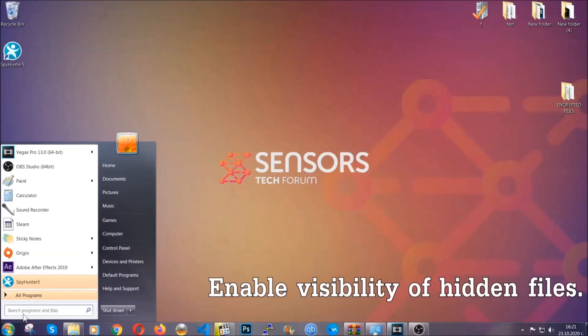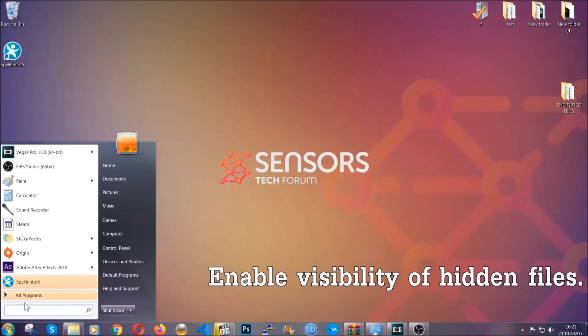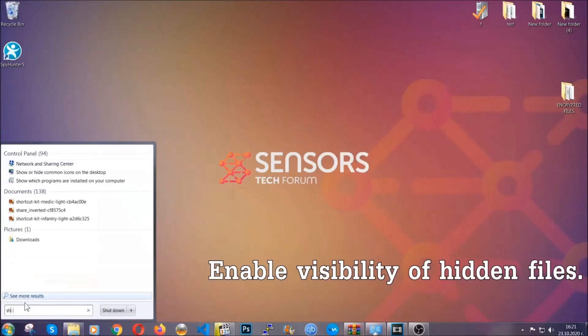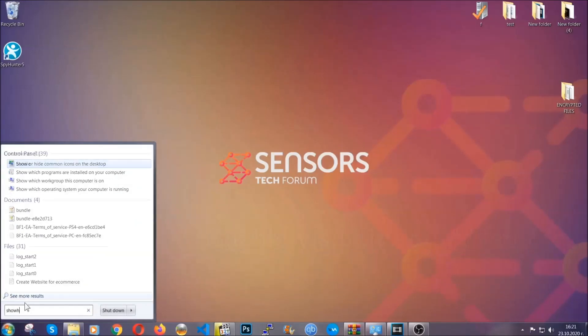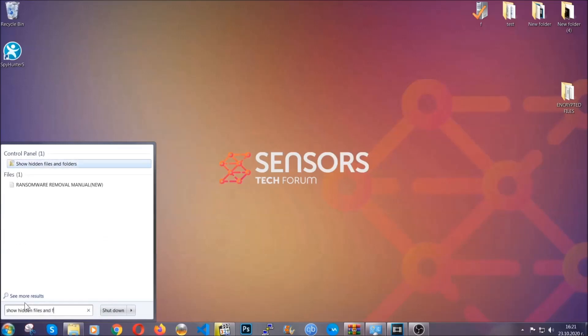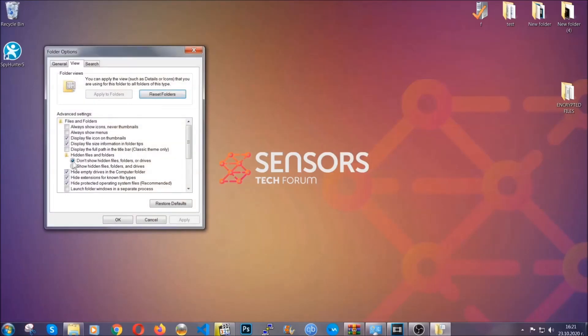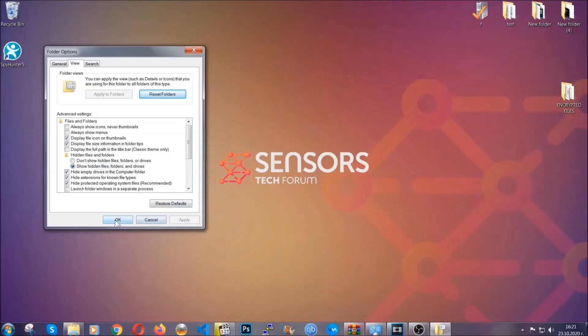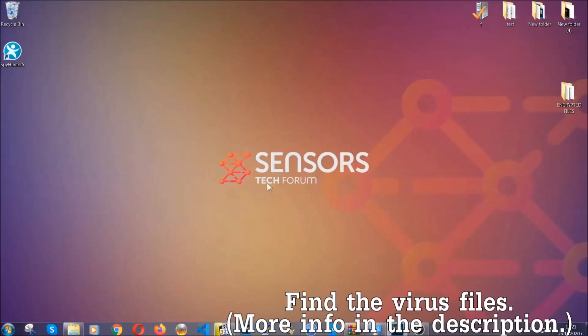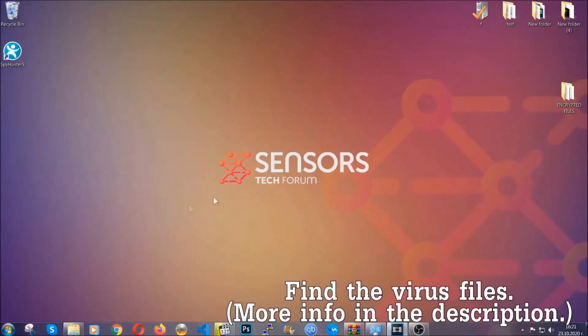To do that you're going to search for show hidden files and folders and then you're going to click on it. In it you'll see show hidden files folders and drives. You're going to mark it with your mouse and then you can apply and then click OK to accept the setting. Now we can find the file even if it's hidden.